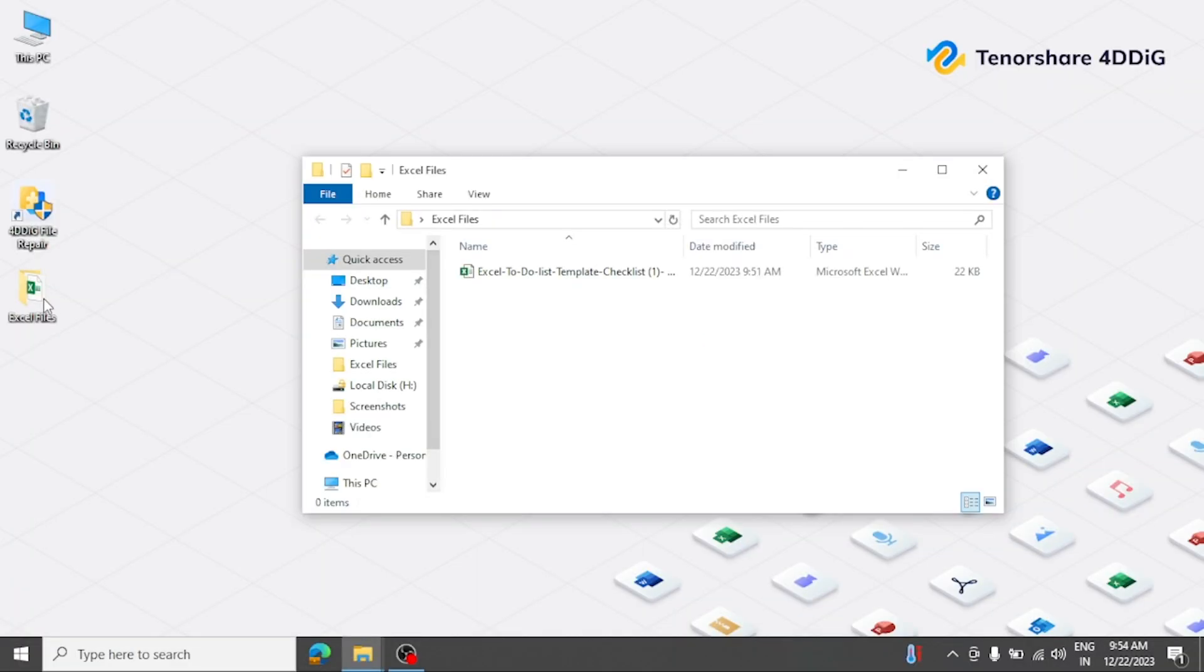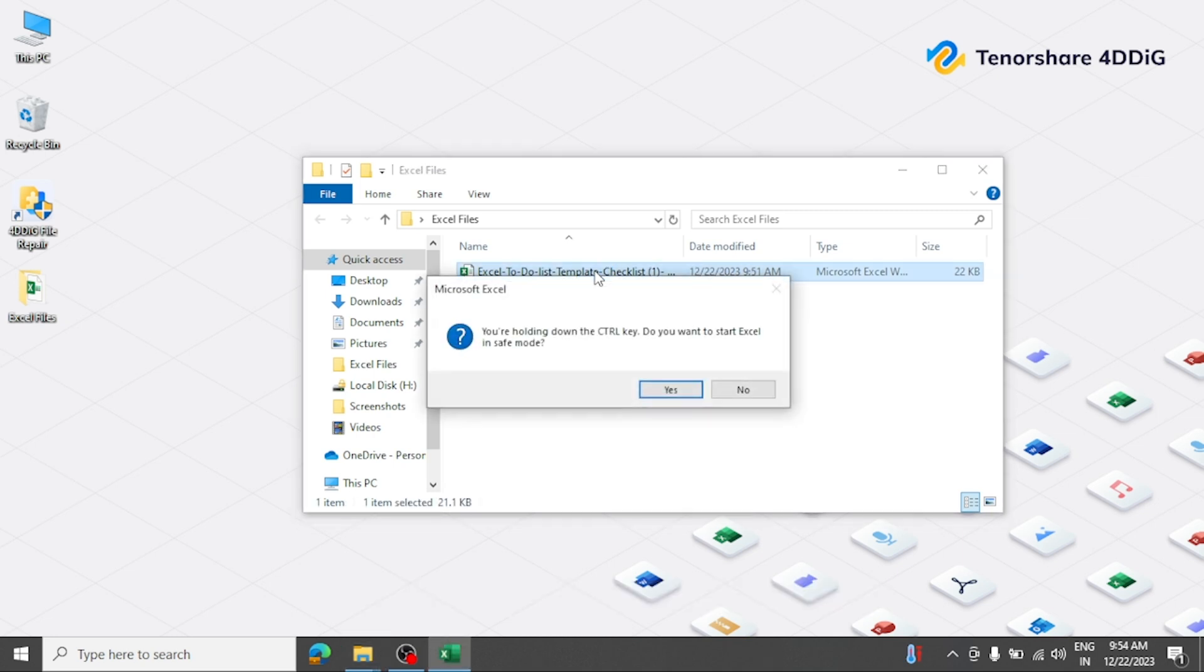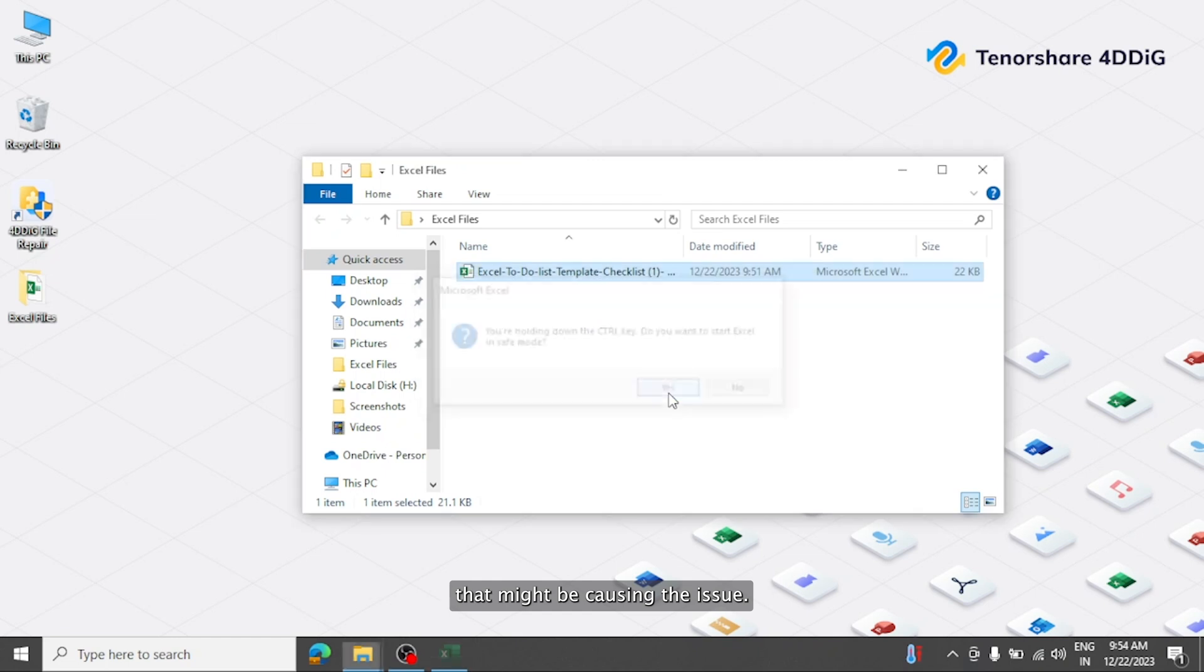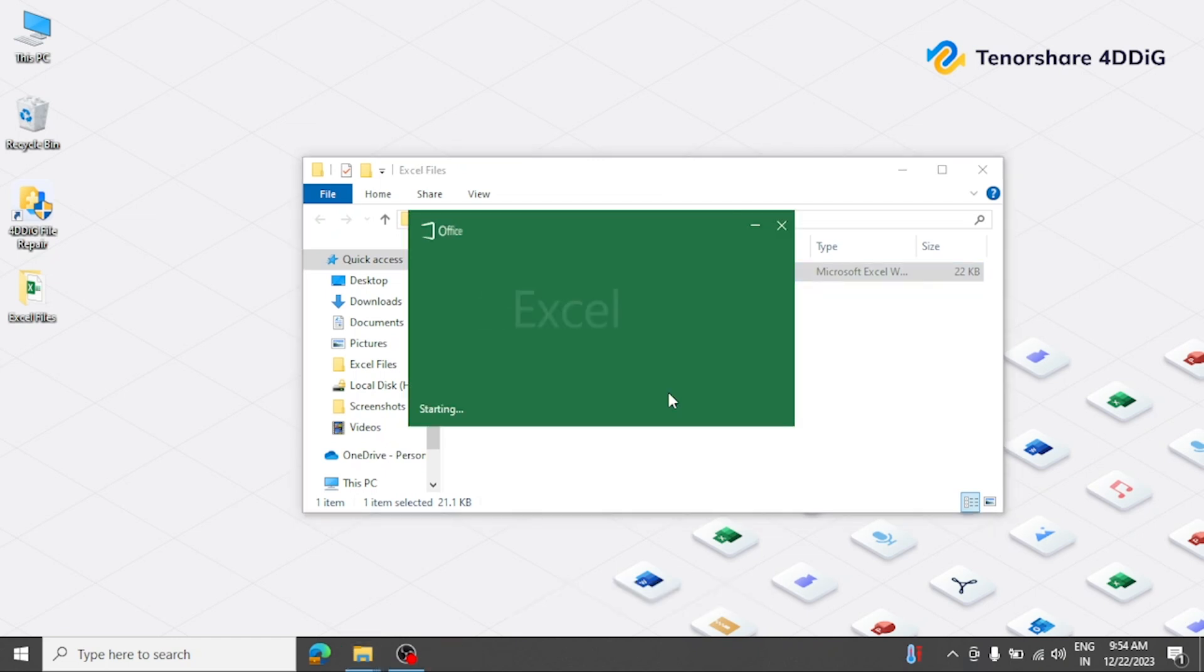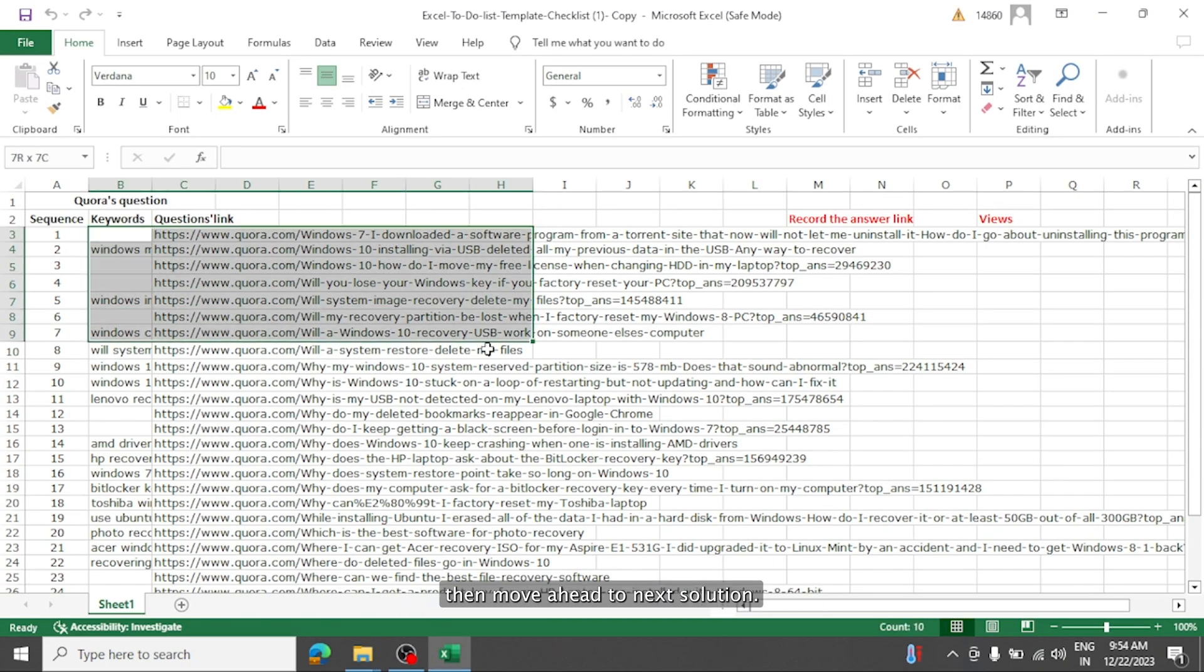The first solution is simply try opening the Excel file in safe mode. To do this, press and hold the control key while opening Excel. This disables any add-ins or extensions that might be causing the issue. If this safe mode method doesn't work for you then move ahead to next solution.